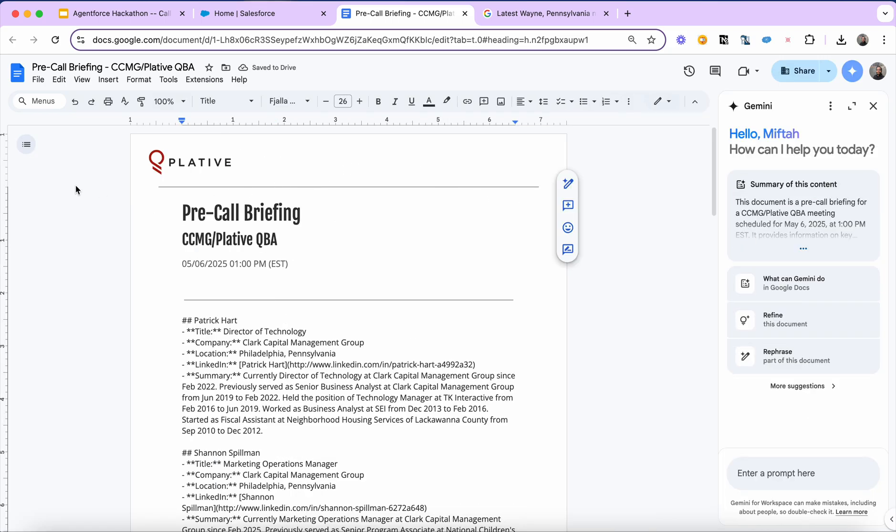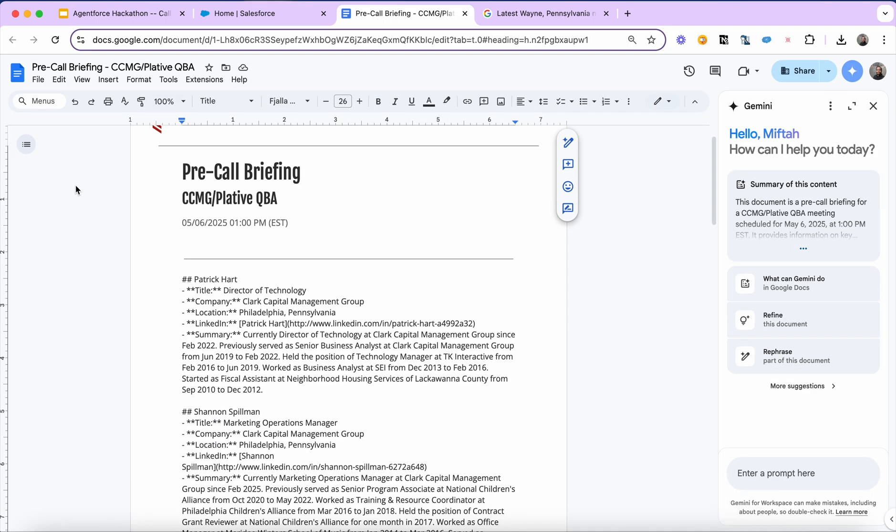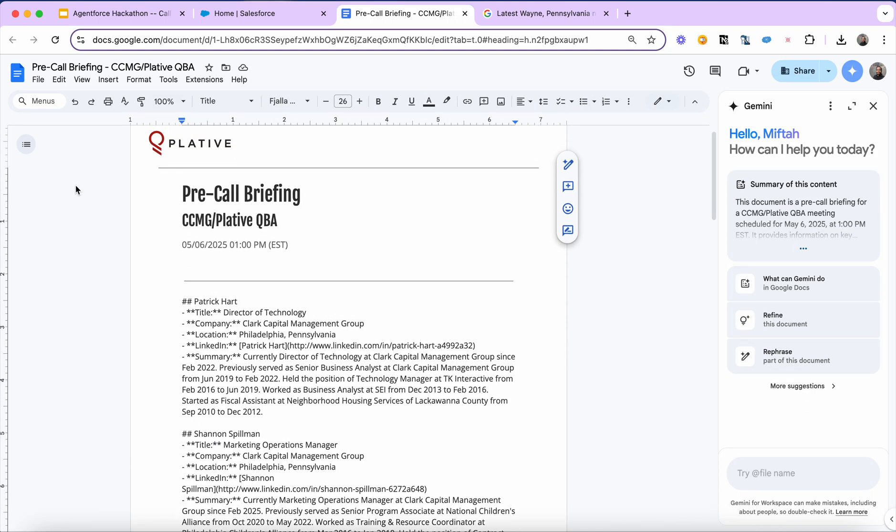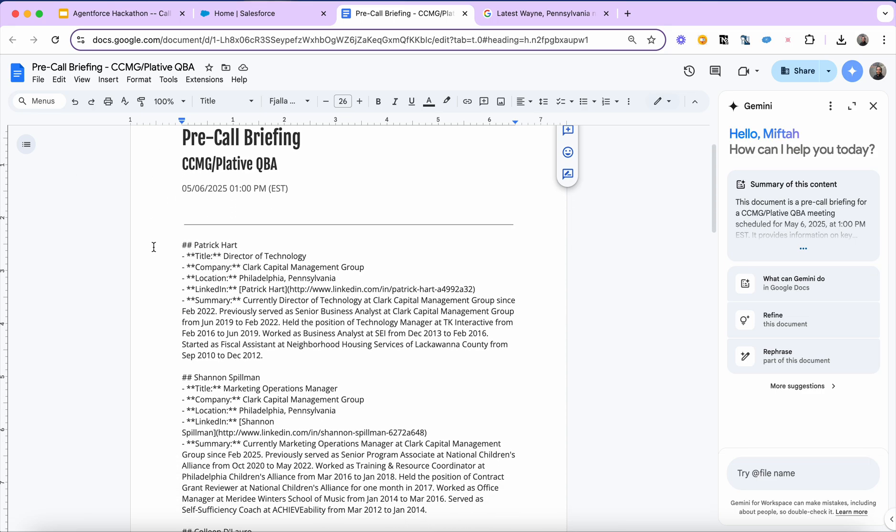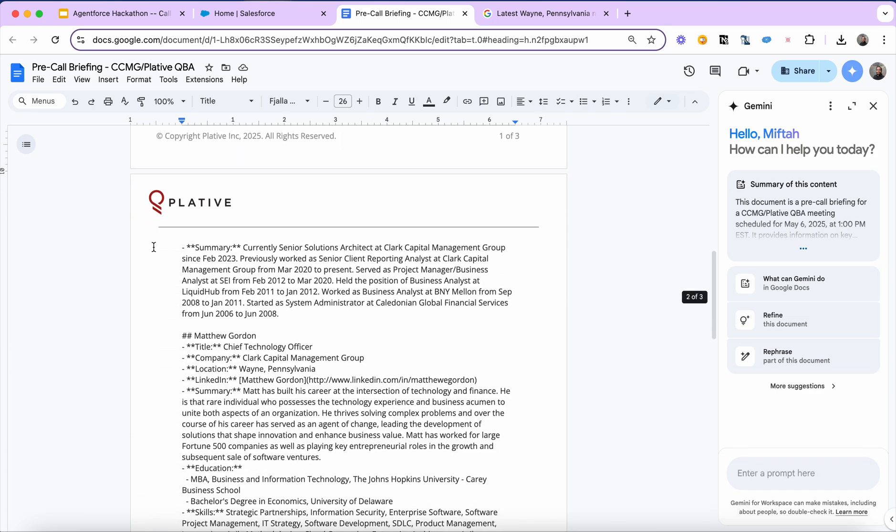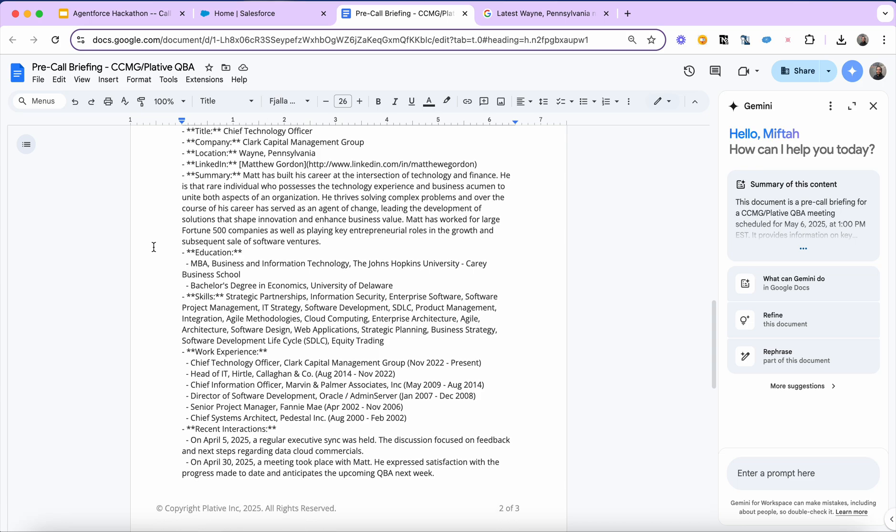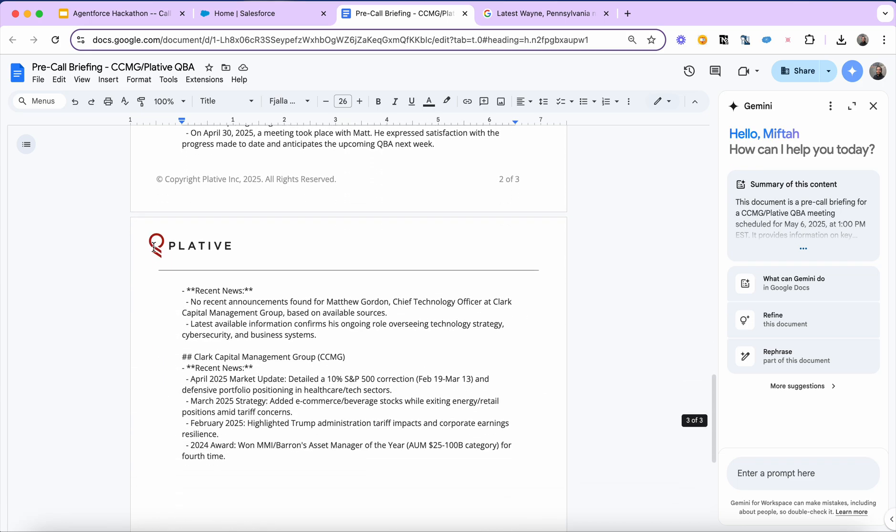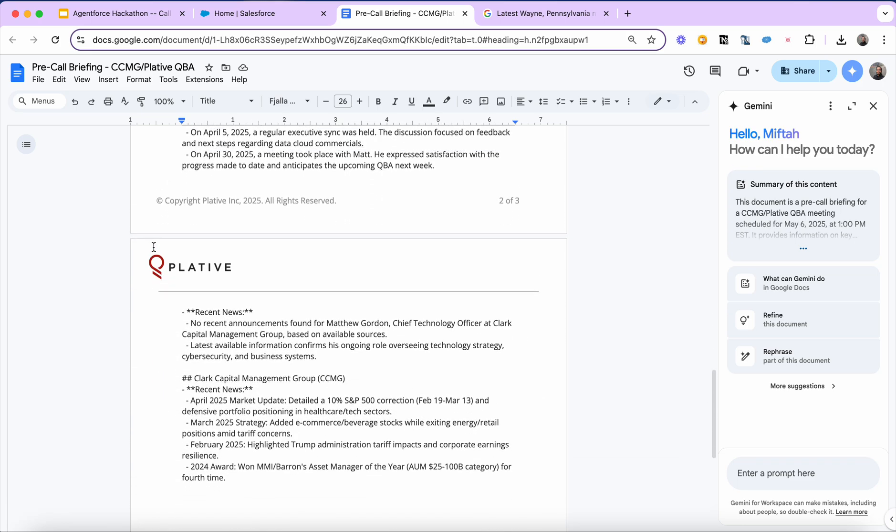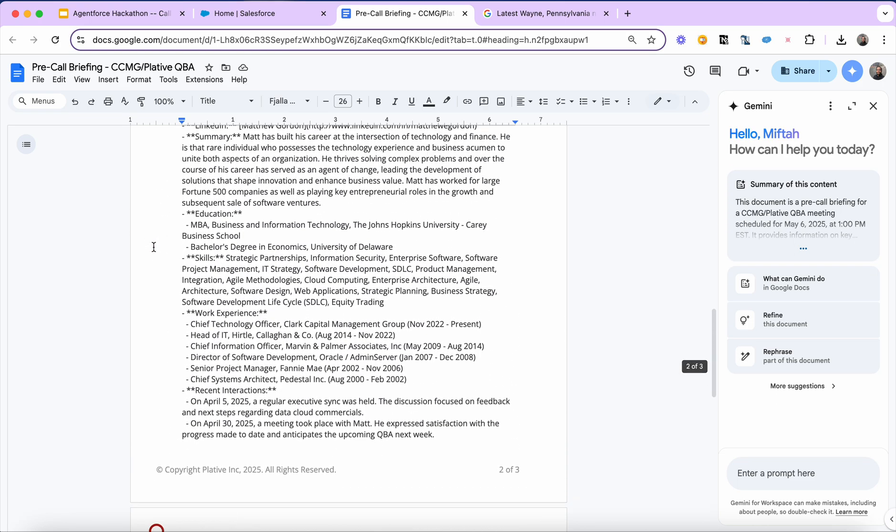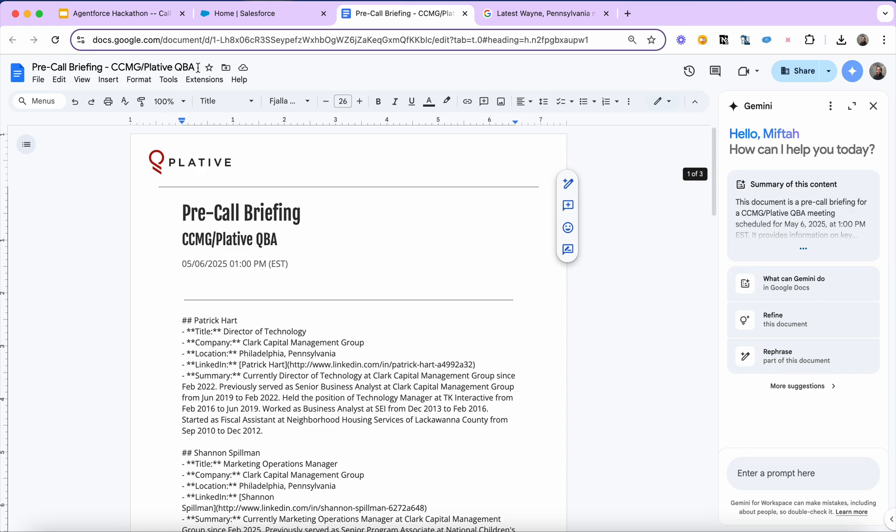Here's the document that it generated. It's my pre-call briefing for this meeting coming up on Tuesday. It's got the details for each of the individuals, inclusive of the deeper research that we gathered on both Matt and CCMG as a company.